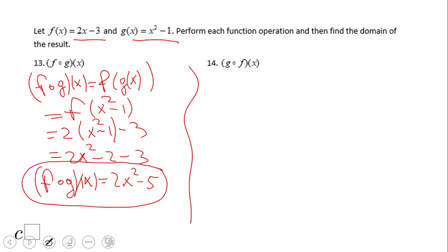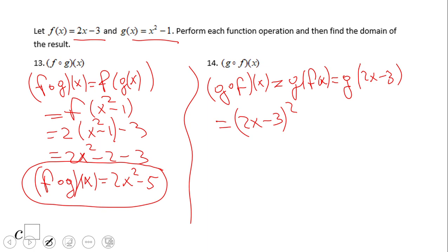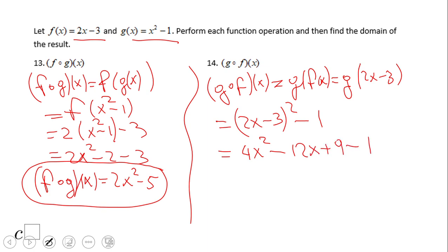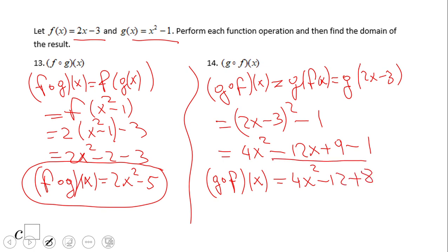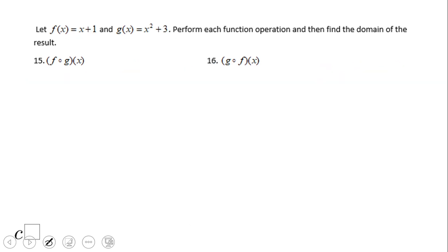Now we'll do g combined with f. Using the shortcut for (a minus b) squared: a squared minus 2ab plus b squared. We get 4x squared minus 12x plus 9, then minus 1. So g combined with f of x equals 4x squared minus 12x plus 8. Again, you can see how different the combinations are — the order is very important. f∘g is very different from g∘f. Go ahead and try numbers 15 and 16.